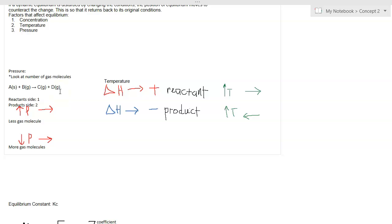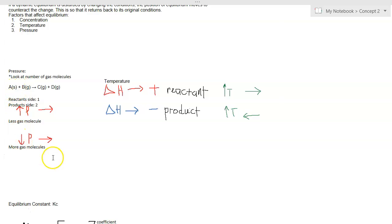If we increase the pressure, the system will shift to the side where there are fewer gas molecules, in this case towards the left. If we decrease the pressure, the system will move to the side where there are more gas molecules, in this case towards the right.